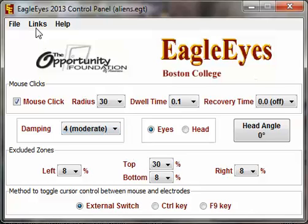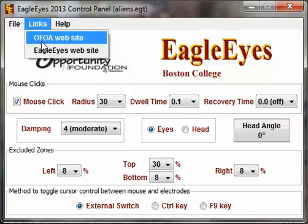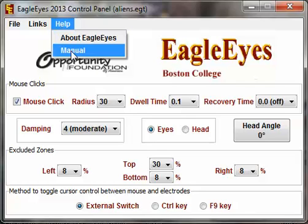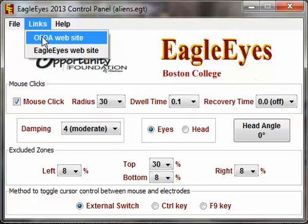Under Links we have the Opportunity Foundation website, where you can find training videos, help manuals, tips and tricks, and a new activity library with links to online activities you can use with EagleEyes. The EagleEyes website now forwards to the Opportunity Foundation website, so that is your resource for everything you need. The Help menu also has a link to the About EagleEyes page and the manual, which you can also find on the website.